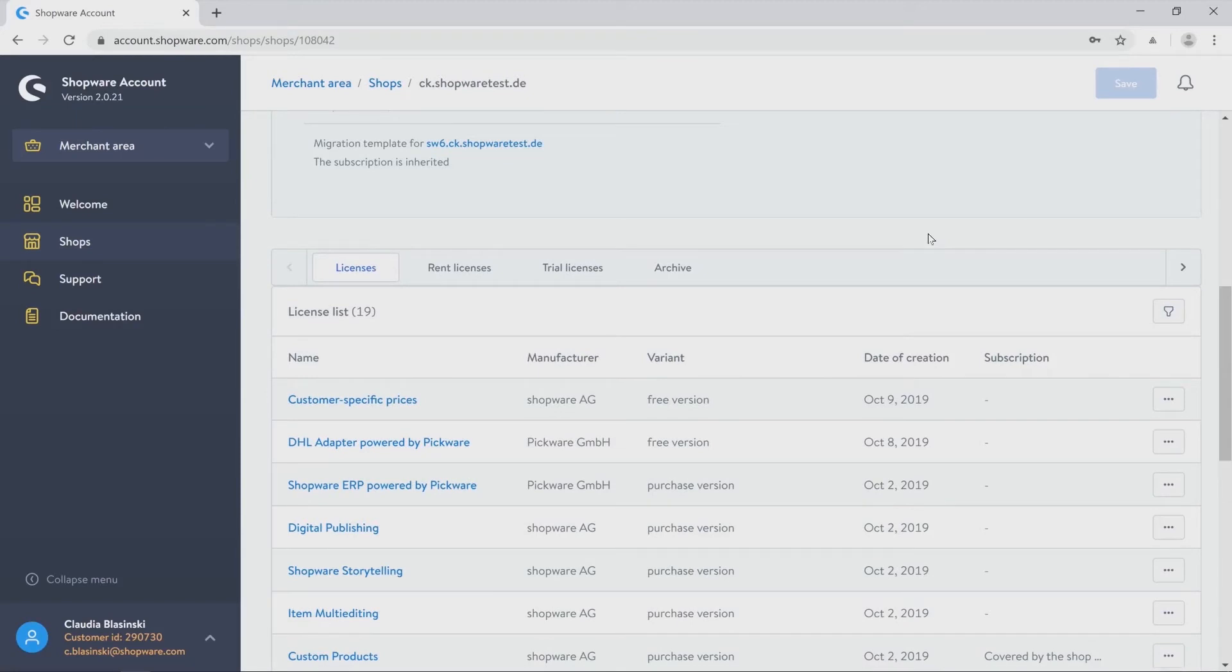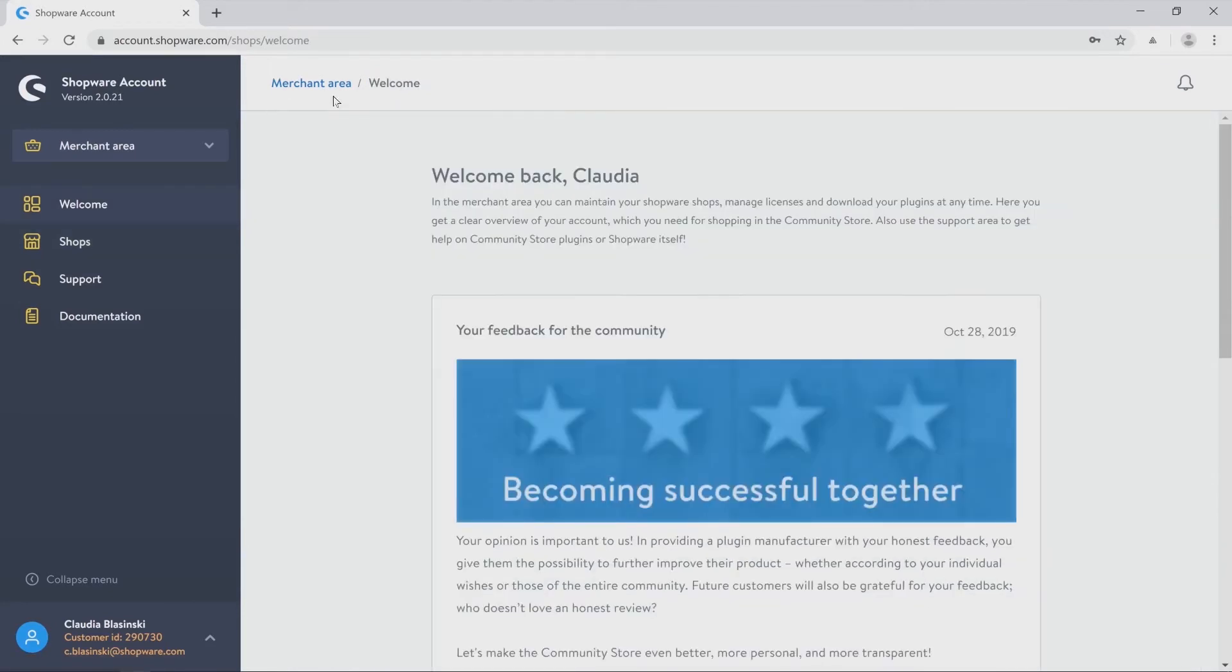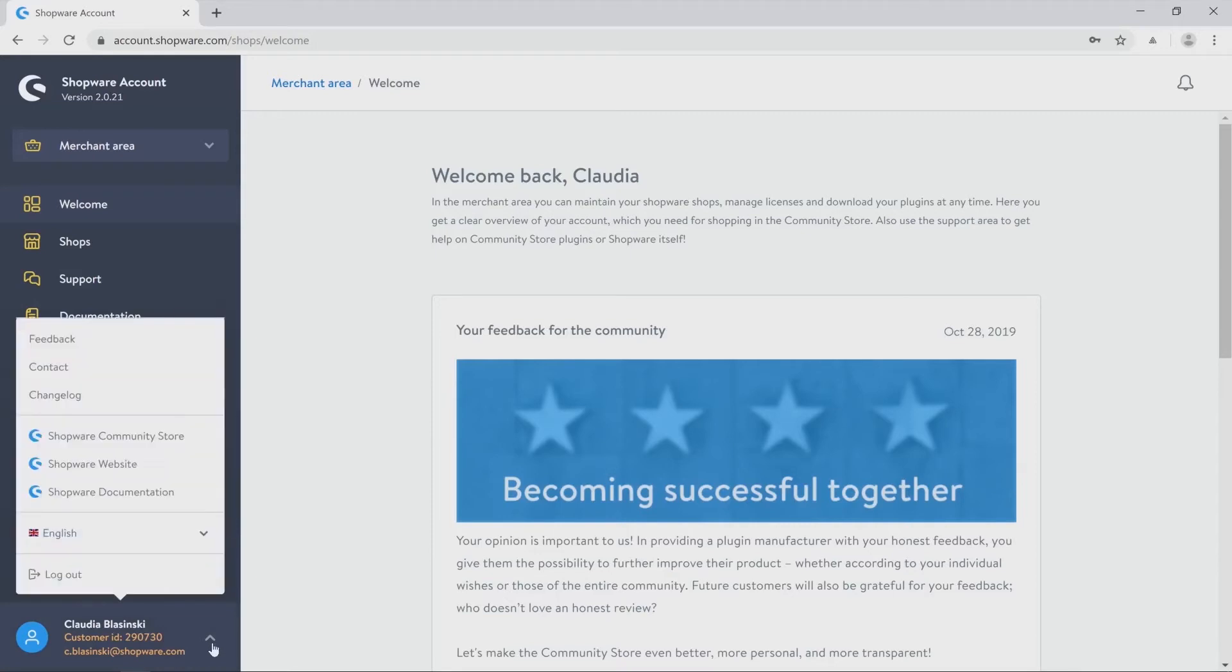And now I will go back to the merchant area on top just to show you some other helpful information. Just open the navigation on the left side and click on the arrow next to your customer ID.